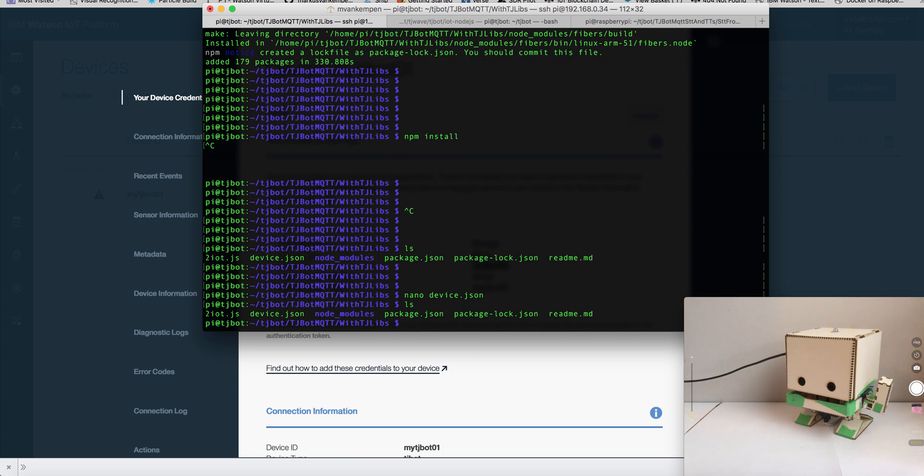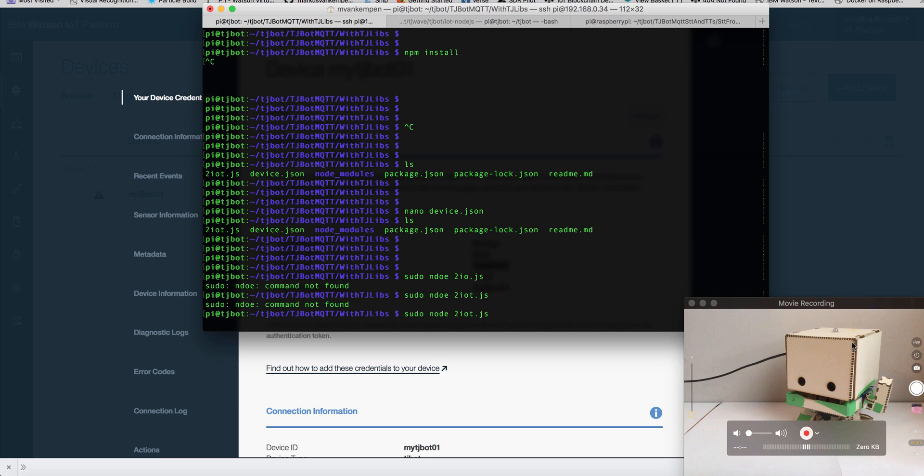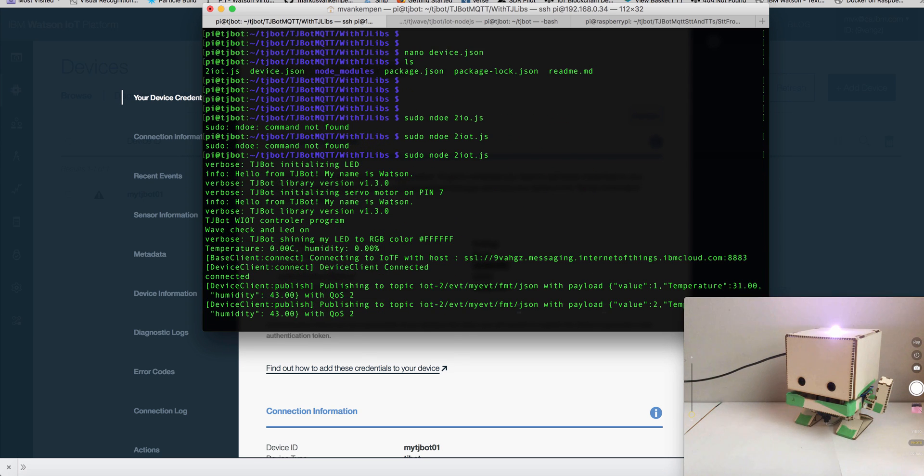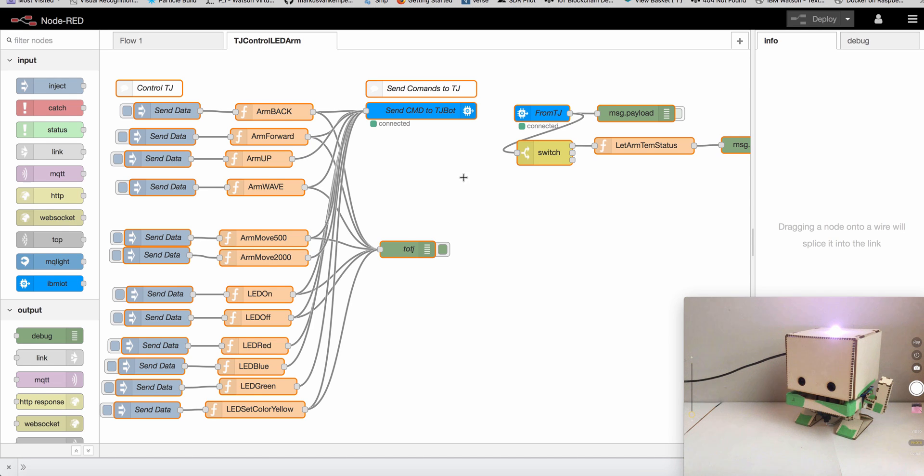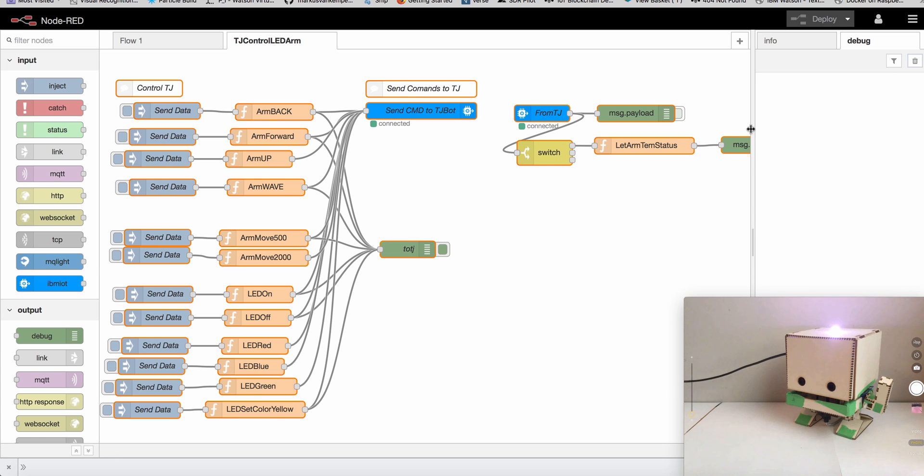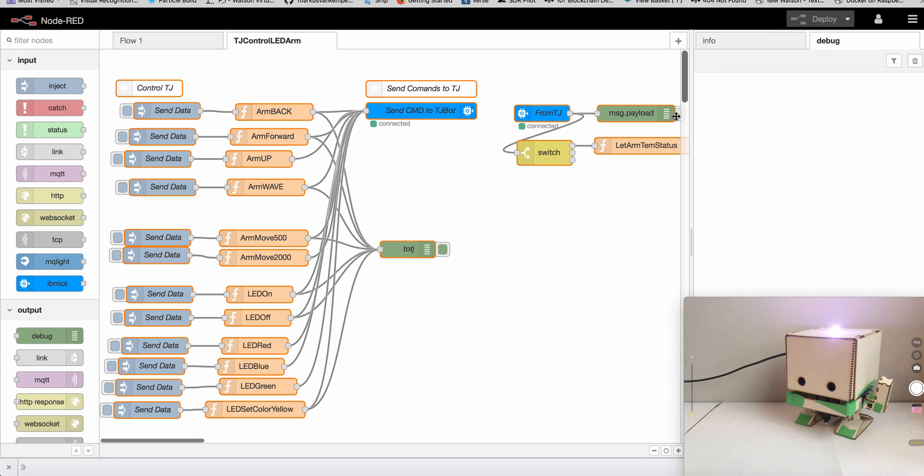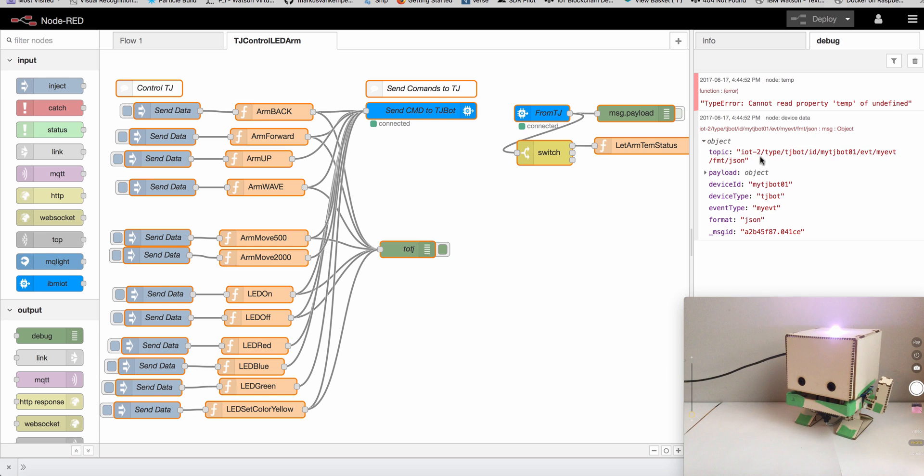So let's see. So now we should be able, TJ could fire up. Light should go on and the arm should wave. It's information to our IoT platform. So we should get here some messages in our, yeah. Here we get messages from our device.